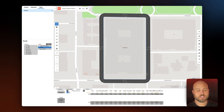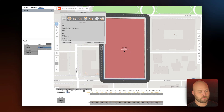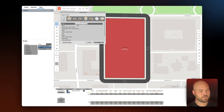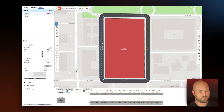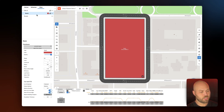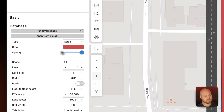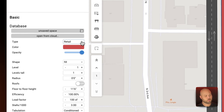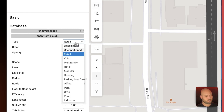Next we're going to select into the site and our preset prompt will pop up. We're going to select basic and solve, and then we're going to further define this shape as multi-family. You can see it's currently selected for retail so we're going to select this drop down and select multi-family.